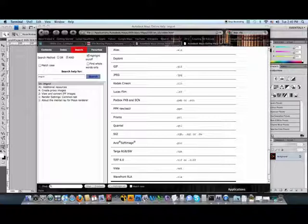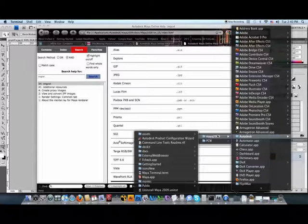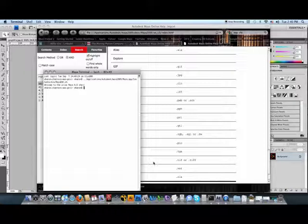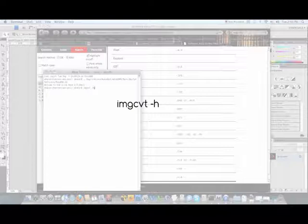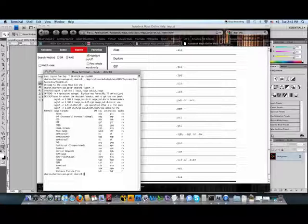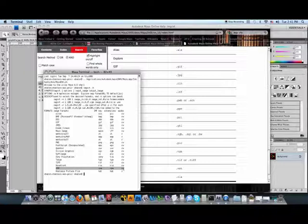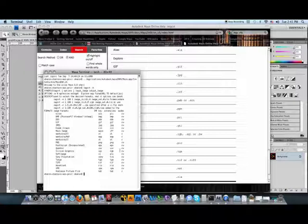You must open a Maya terminal. A regular terminal on the Mac will not be able to do the IMGCVT. Go to Applications, Autodesk, Maya 2009 and launch the Maya terminal. To make sure it is working and that you have the right terminal, type IMGCVT-H. In this case, dash H stands for help. Notice the list that follows detailing how the utility works. Also, notice XPM is listed. You are in the right terminal.